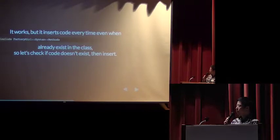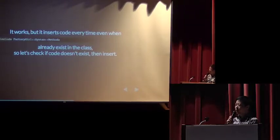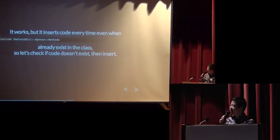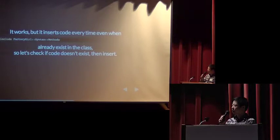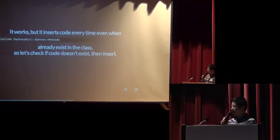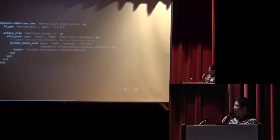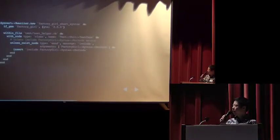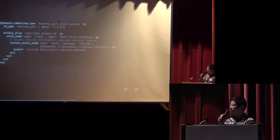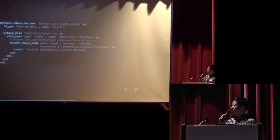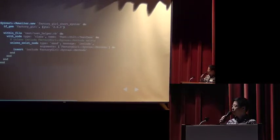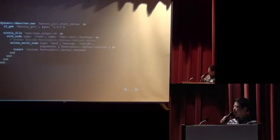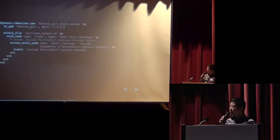It works, but it will insert the code every time, even the class already contains include factory girl syntax method module. So before we do the insertion, we must check if the code already exists or not. Here we insert unless exist node DSL. It will check if the class contains the send AST node whose message is include and arguments is factory girl syntax method. So only when the send AST node does not exist in the class, then we will do the insertion.